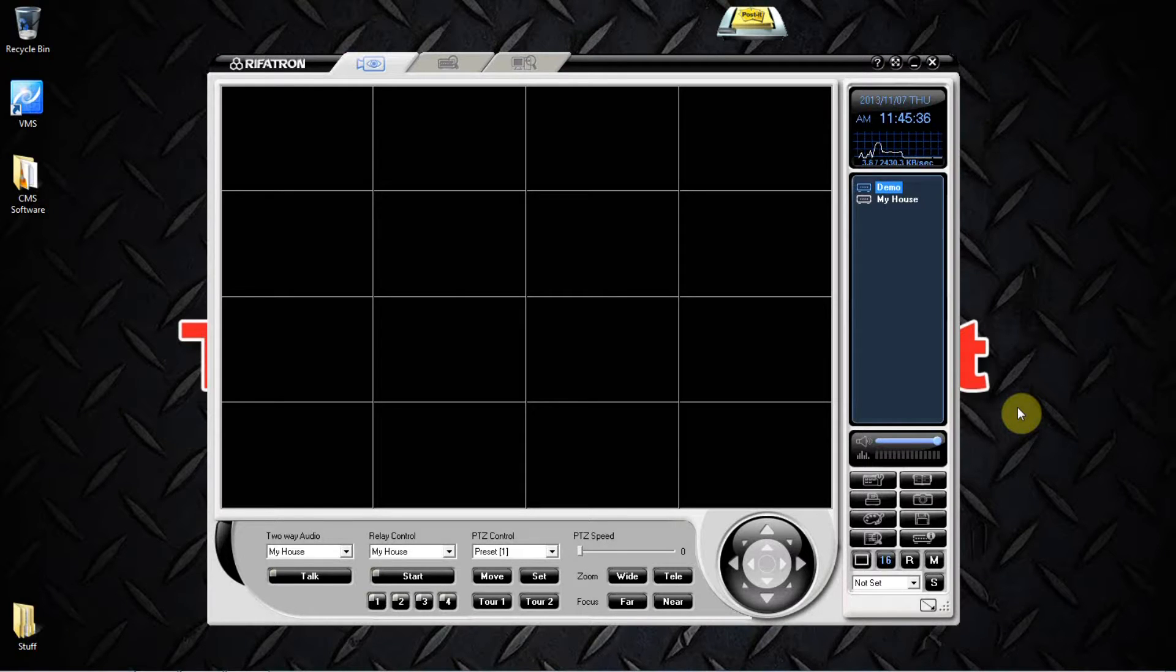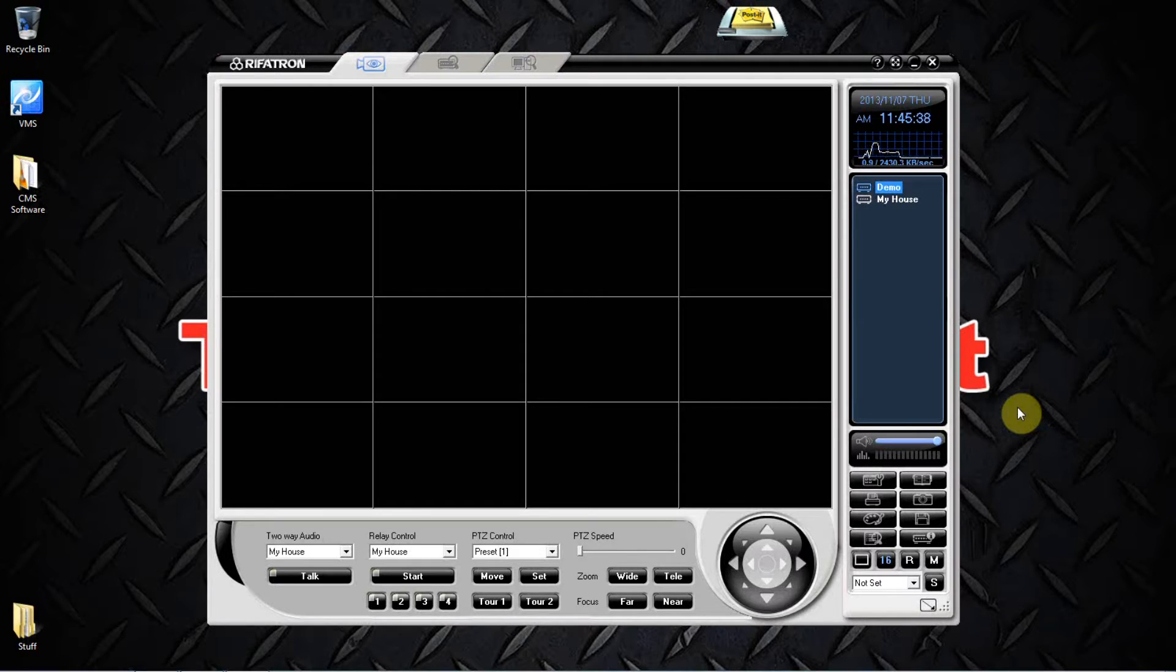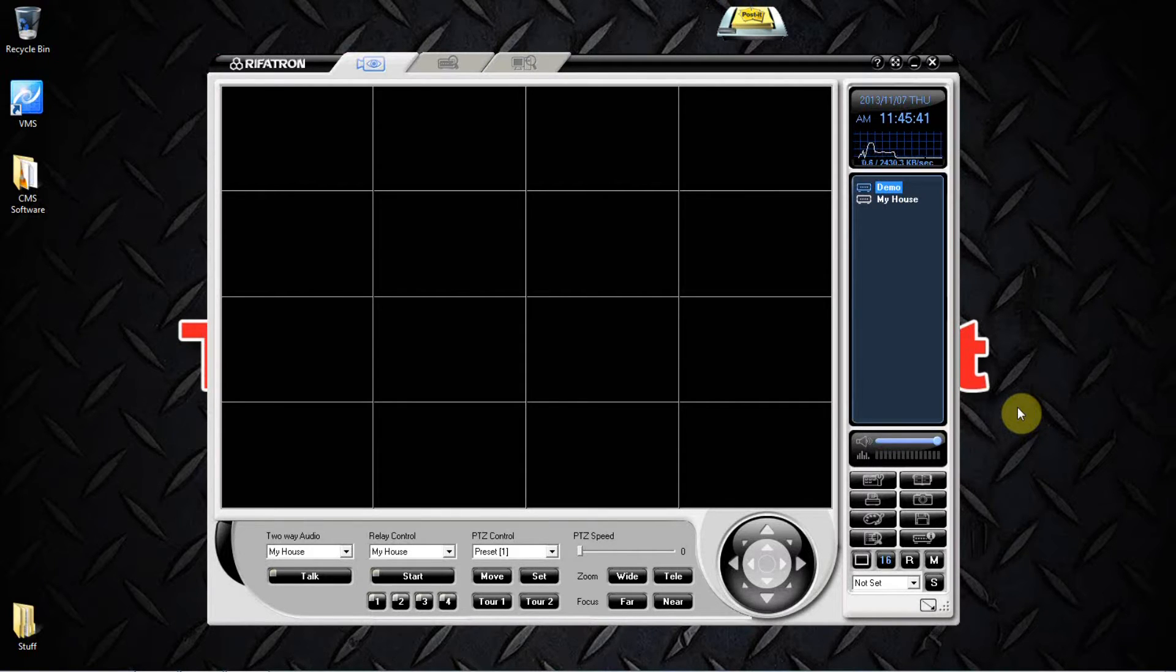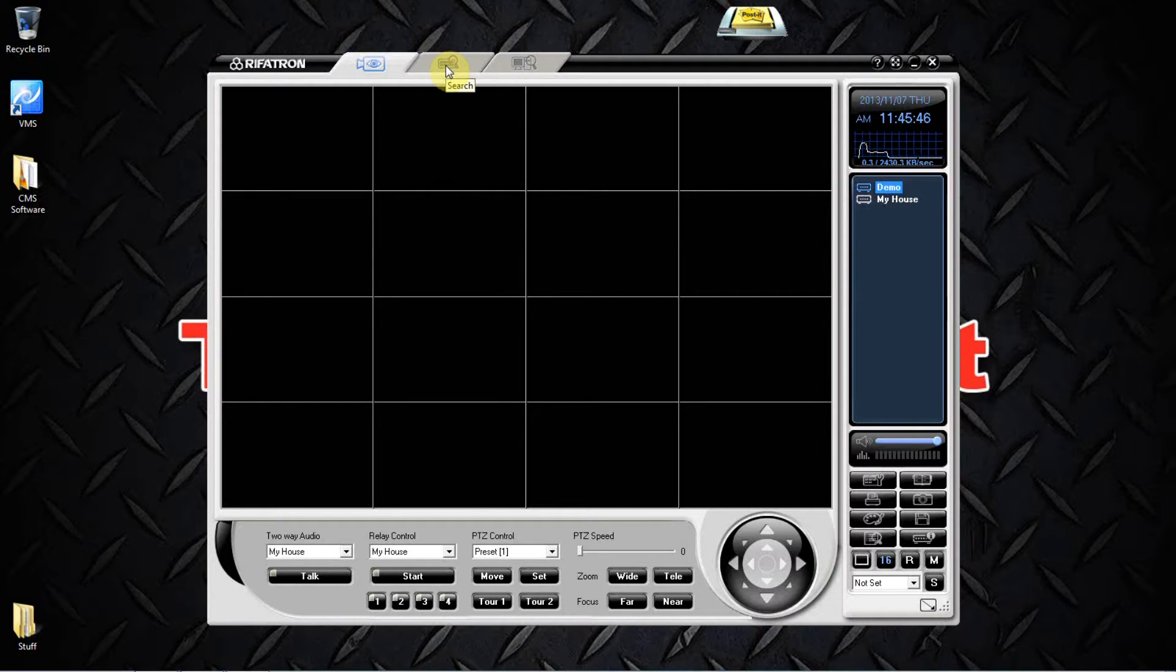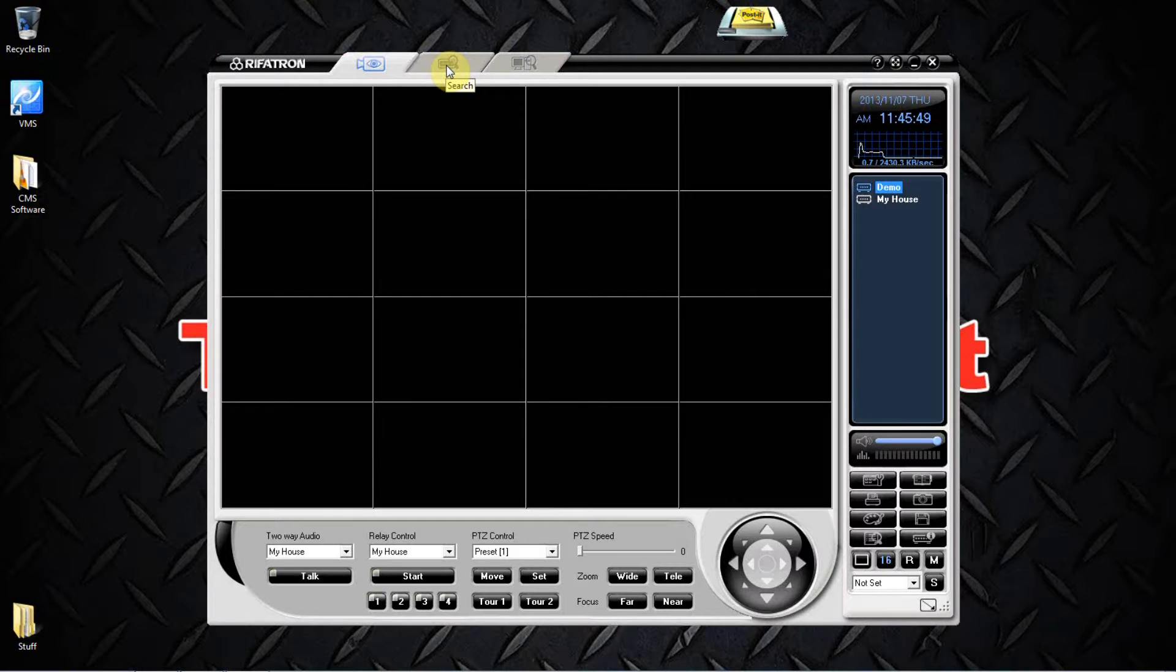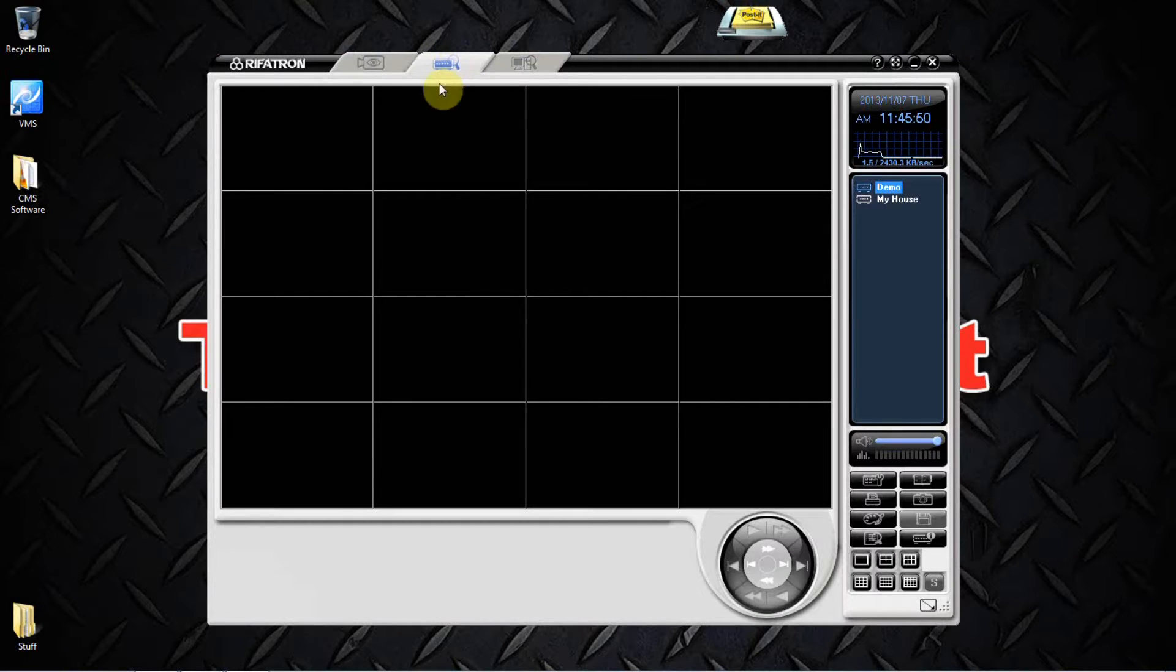In this video I'm going to show you how to review and download footage from your DVR system using our CMS software. So when you get the program open, we'll be looking for three tabs across the top of the page. The middle tab being our search tab, so we'll give that a click, come over to our server list.